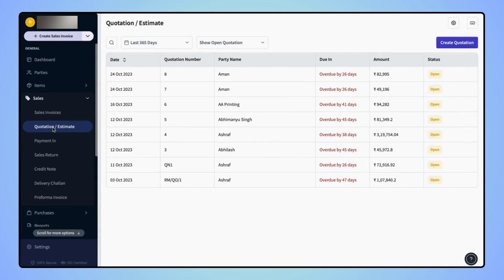Now users will land on Quotation Dashboard screen. Now to create a new quotation, click on Create Quotation.